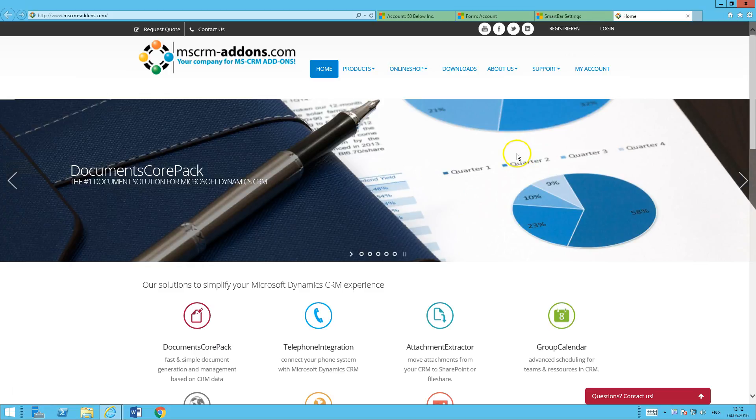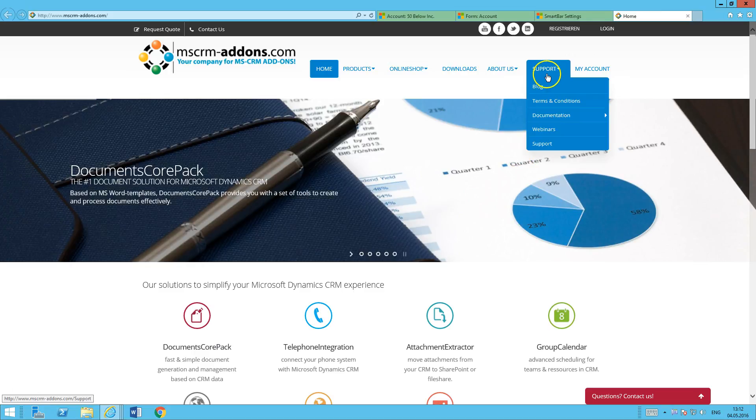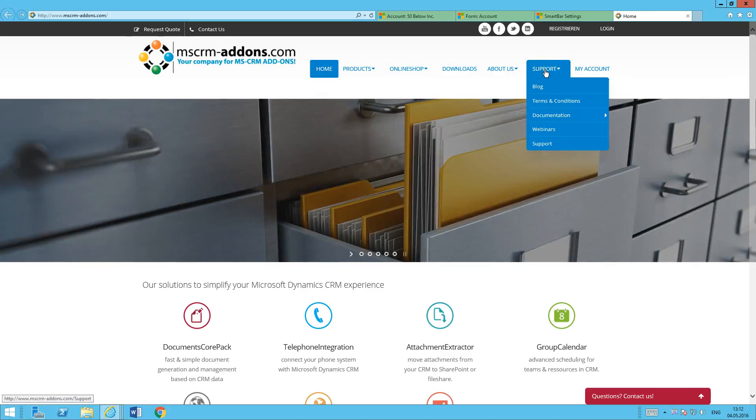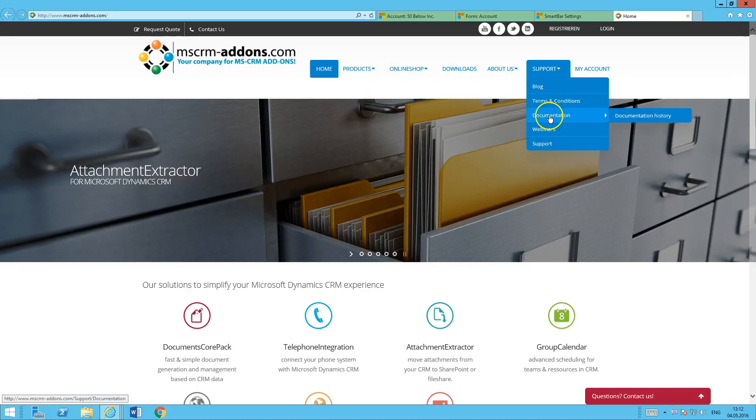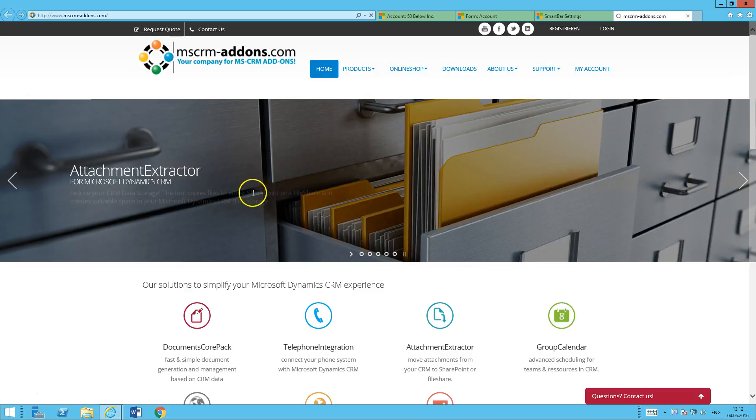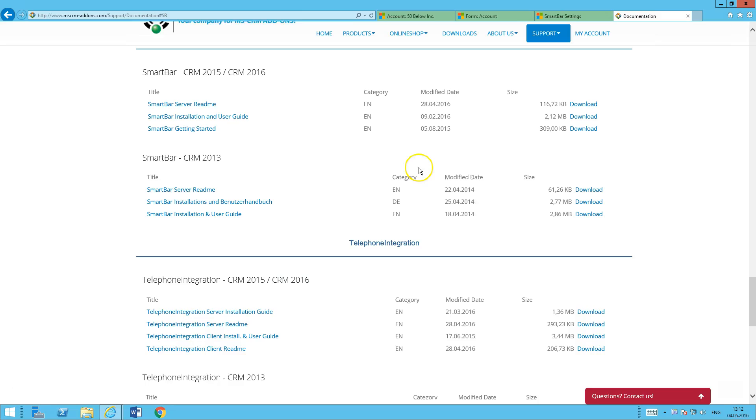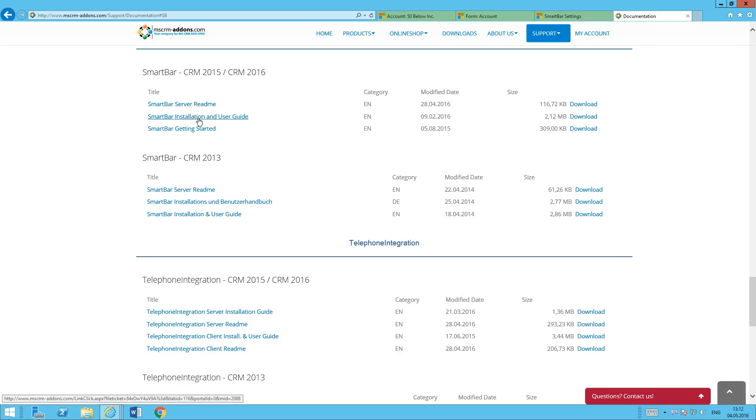going on over to our website and then once you're there, that's www.mscrm-addons.com. Just hover over support and go to documentation. And then grab the documentation here for SmartBar. So you have an installation and user's guide right there. That's going to give you any kind of information that you need as far as configuring the SmartBar, setting it up,